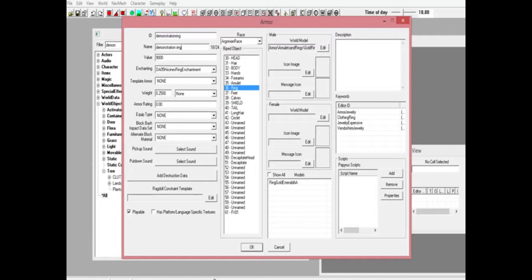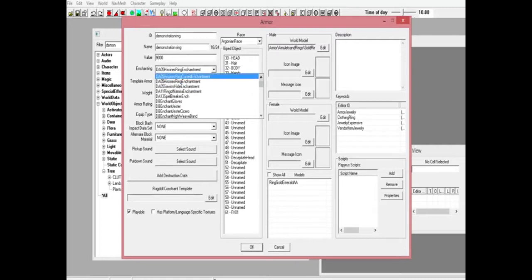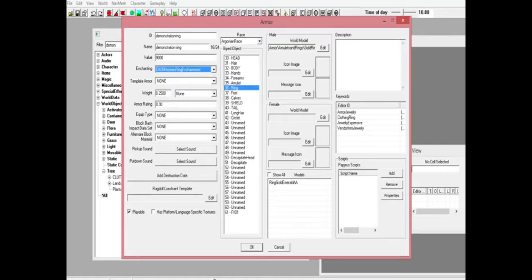Name, you can name it whatever you want. This is what the name is going to be in game. Go down to enchanting, give it this one right here, Harrison ring enchantment. There is the curse one, so if you want curse you can go ahead and pick the curse one. If you don't, you pick this one.